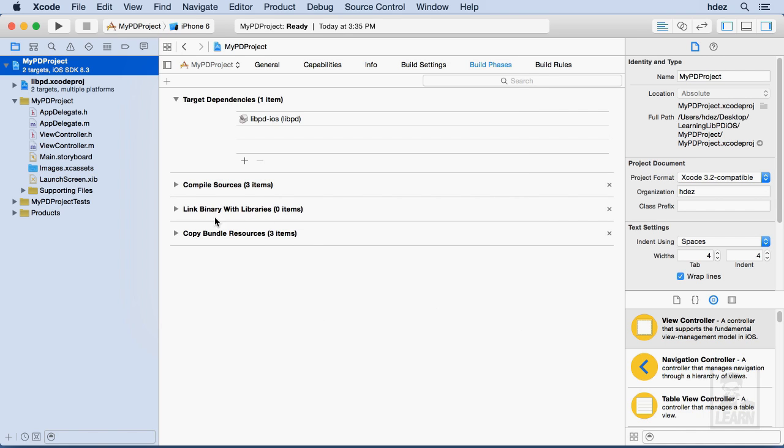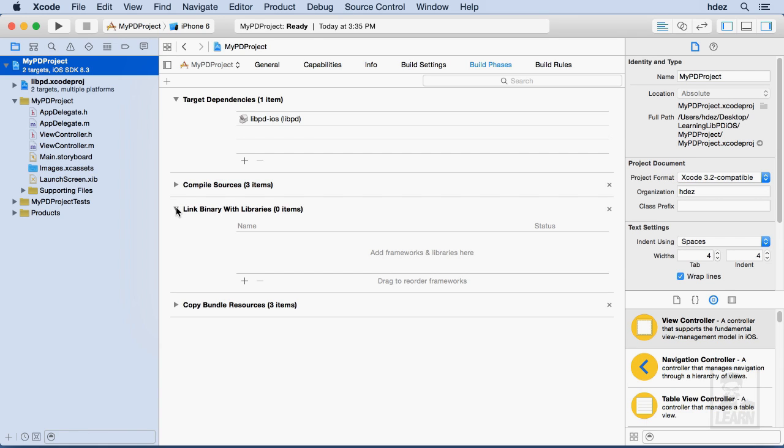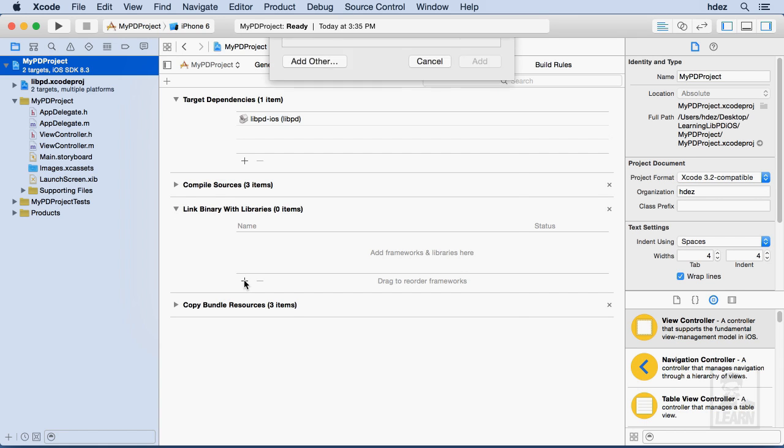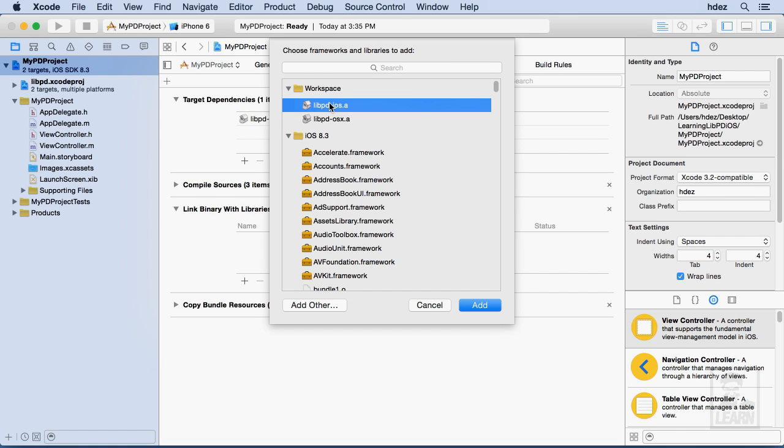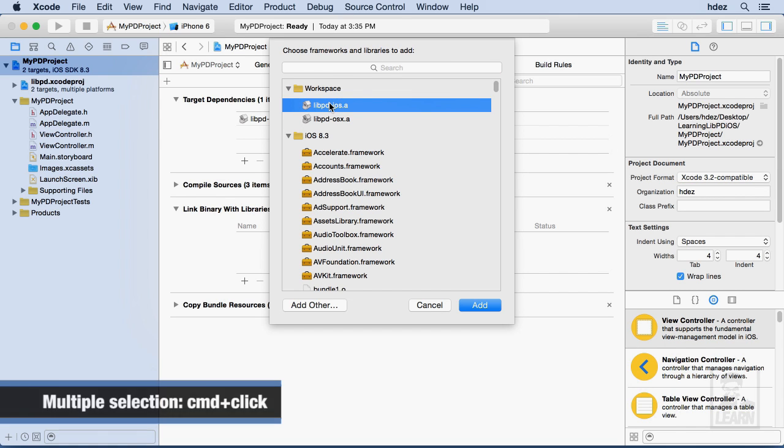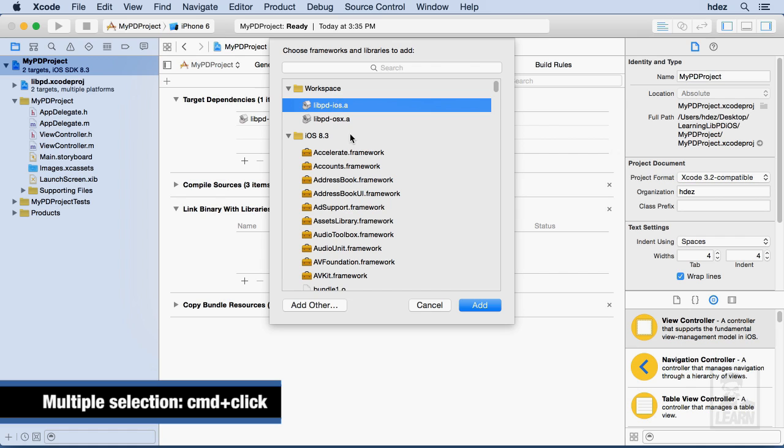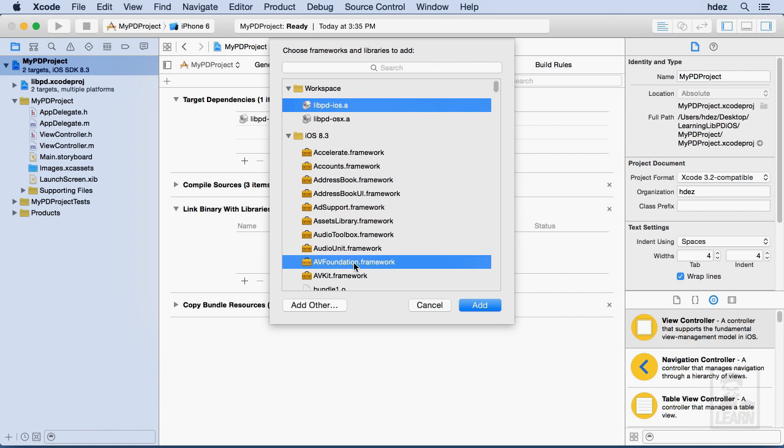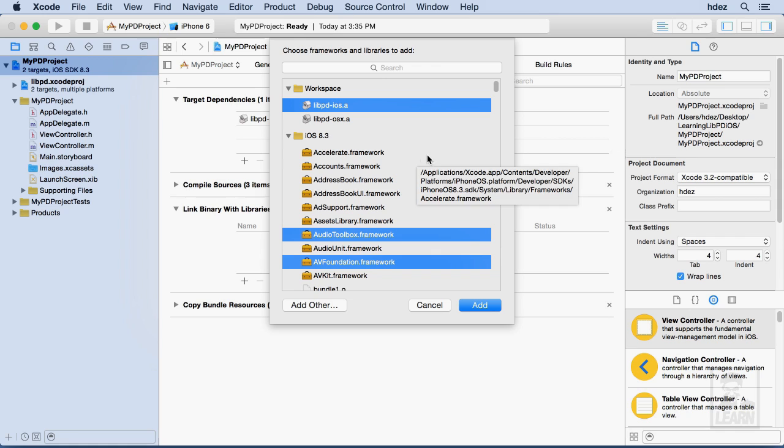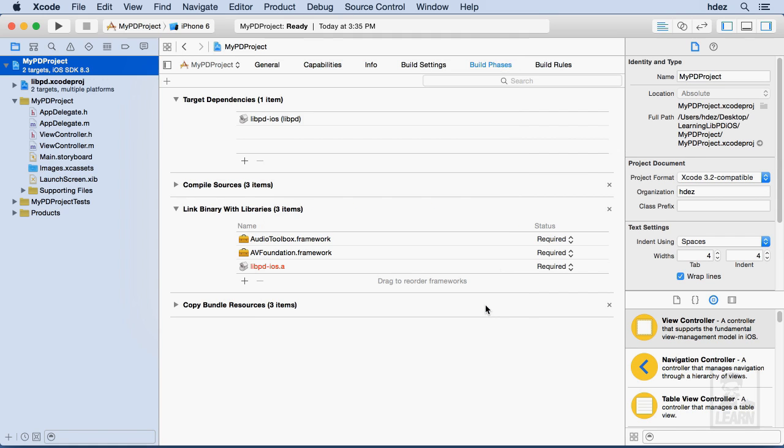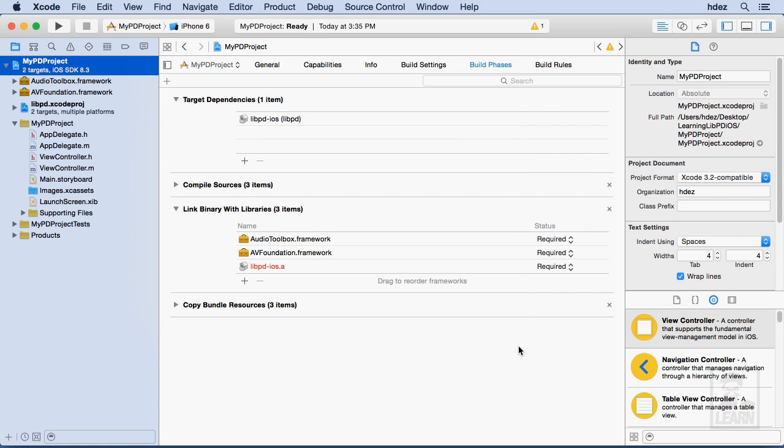Next, we will choose Link Binary with Libraries, and we want to choose this plus icon. And now you need to see Workspace, and just in case it is closed, you can open it. And again, we want to choose Libpd-iOS.a. I'm going to hold down Command, and we also need to choose the AV Foundation Framework, and the Audio Toolbox Framework, and then choose Add. Okay, I'm still holding Command down. Click Add. Now I let it go.